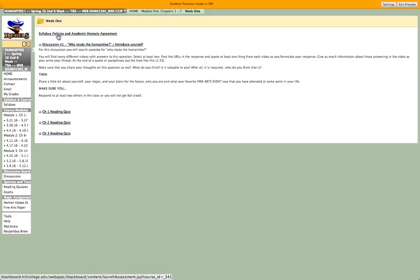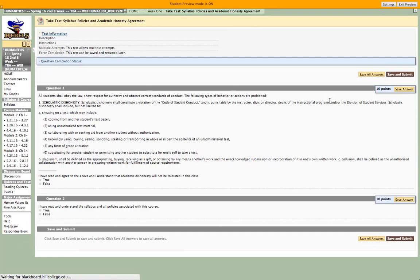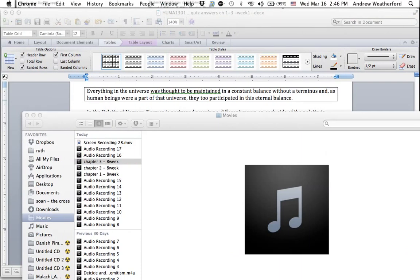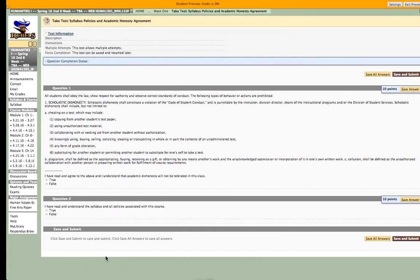First and foremost, you have a syllabus, policies, and academic honesty agreement. This is just a quick test to accomplish two things. One: evidence that you actually have attended the class. Since we don't take role or attendance, your attendance is based on logging in and doing assignments, so in order for me to know that you actually showed up to the class, you need to log in and complete some assignments.